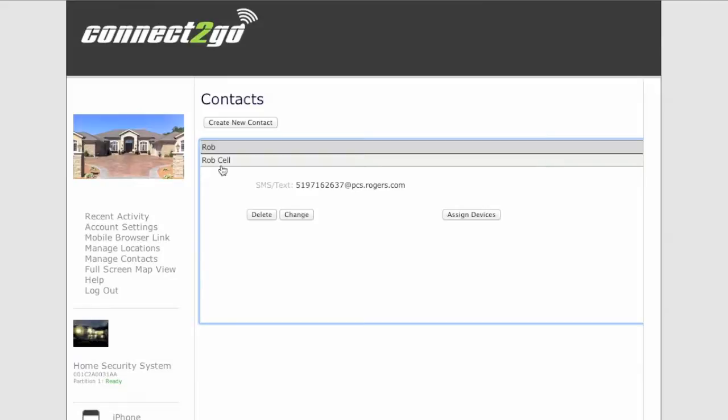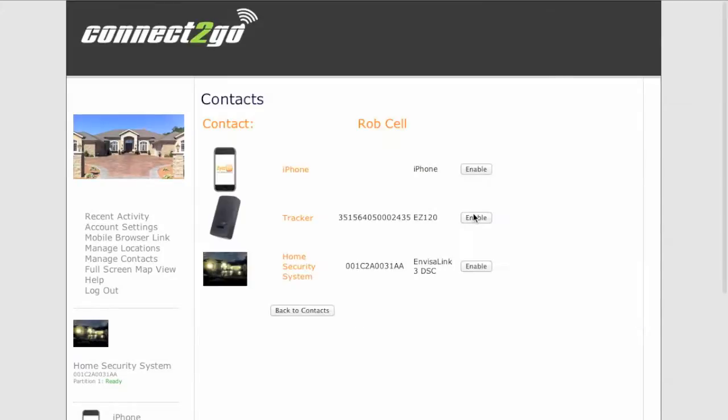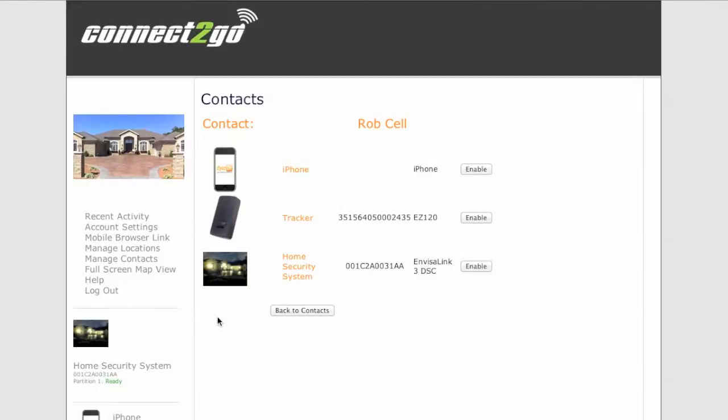Now that your contacts are set up you have to assign devices to those contacts. So for Rob's cell in this example, we're just going to enable and as you can see, all three